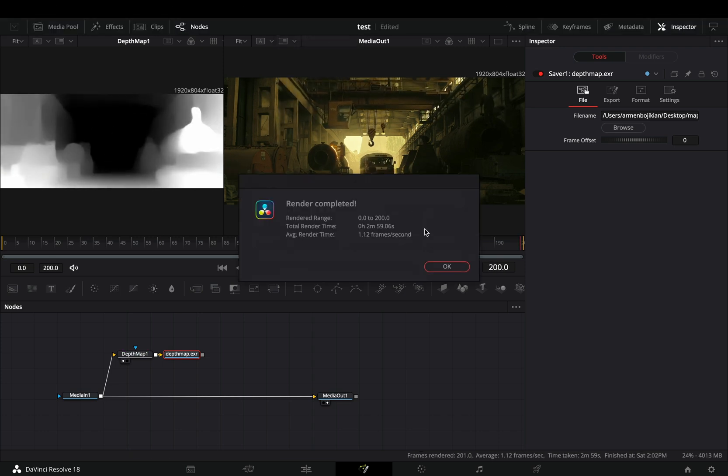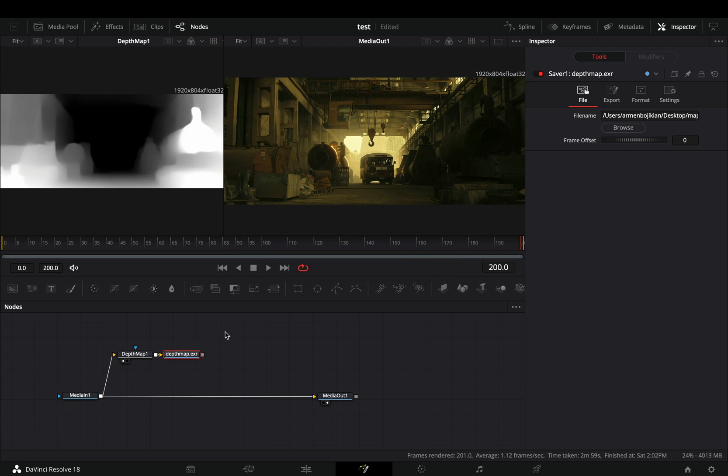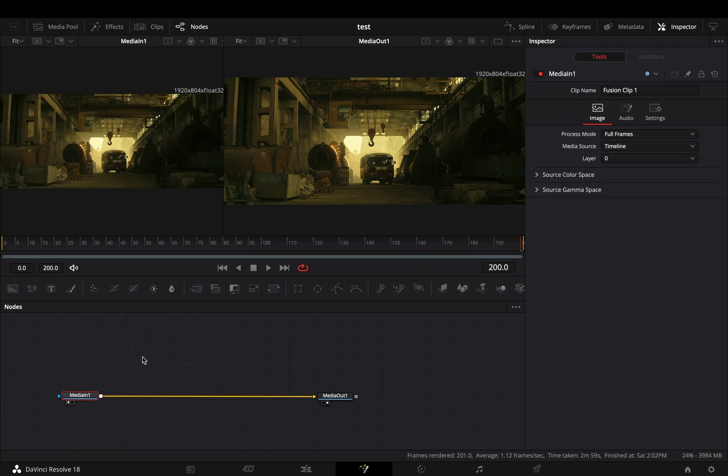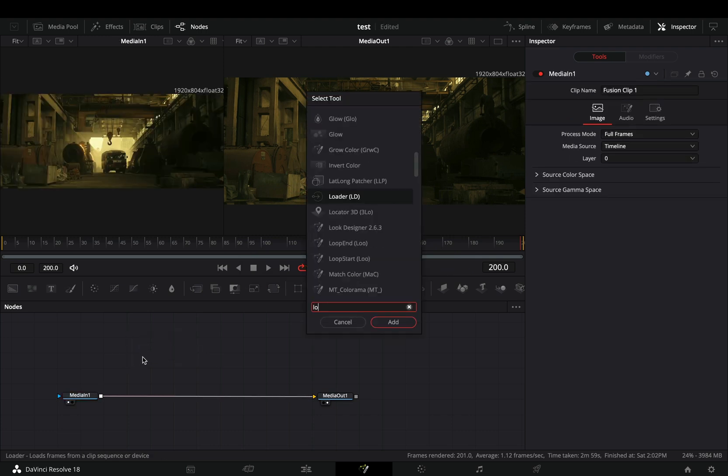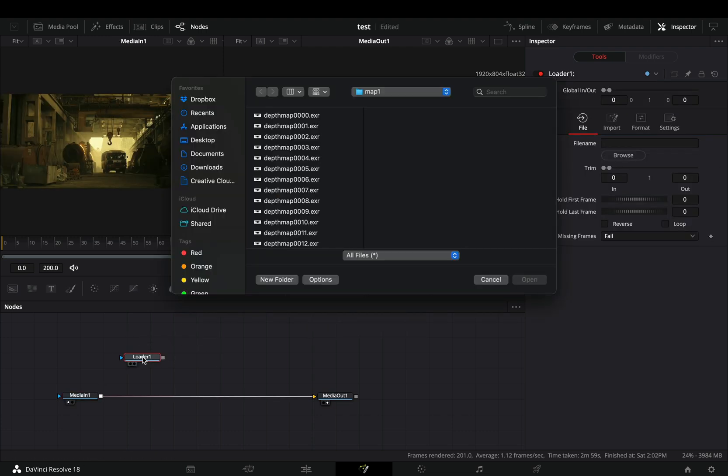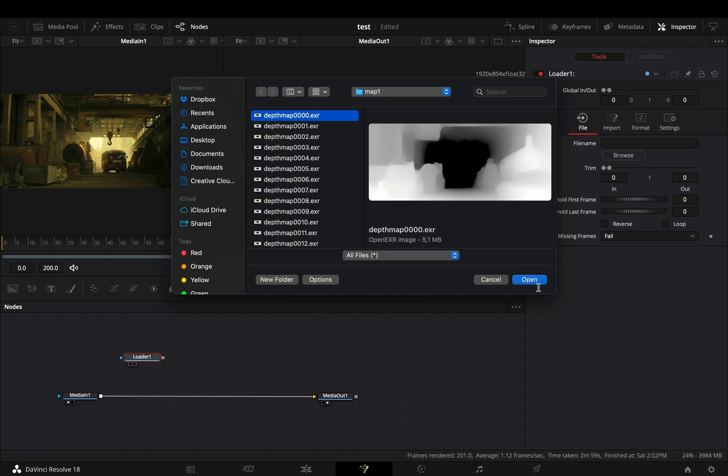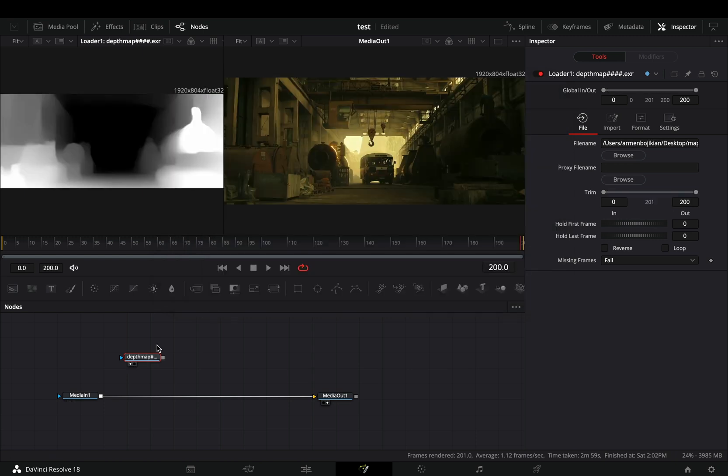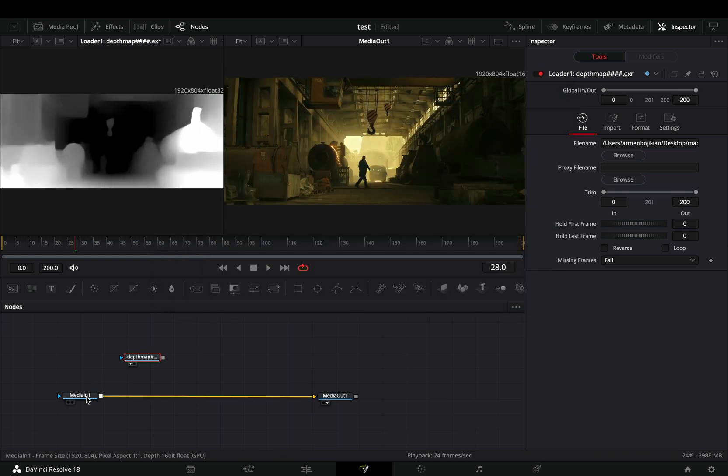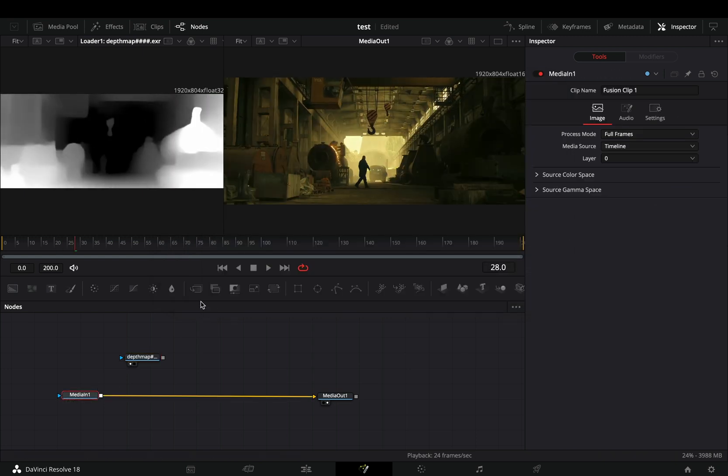Once the render is done, select the map and the saver and delete them. Bring a loader node in empty space. Select the first file and open your clip. Now your depth map will not blow up your computer.